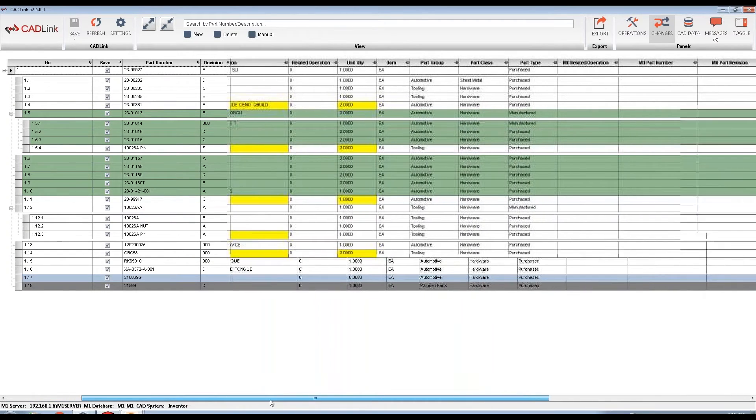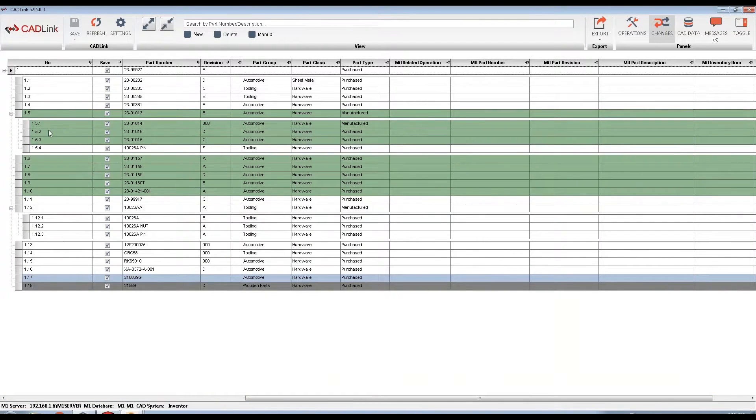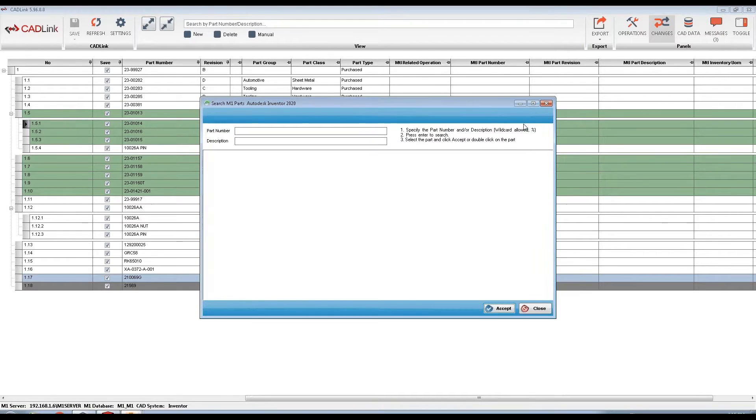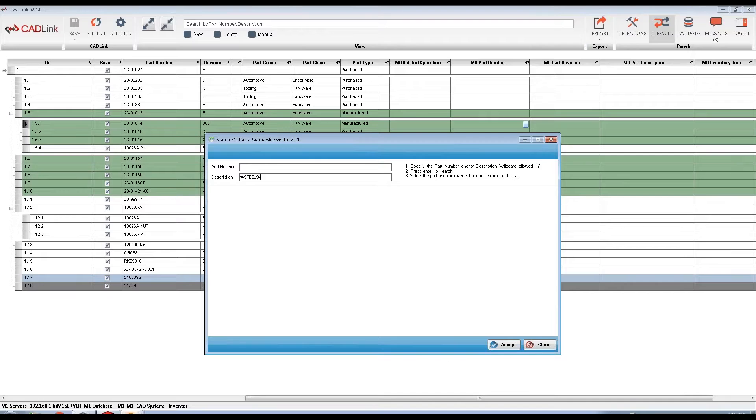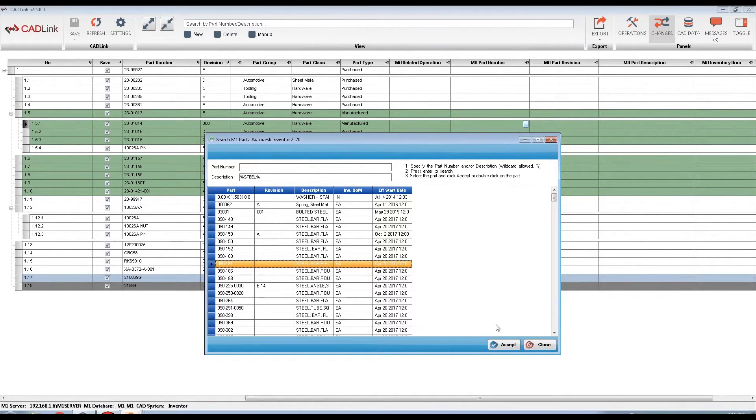Similarly, CADLink can also support raw material information. If a component has a raw material, you can use the same search functionality looking directly into M1 and easily add that raw material information or map the data from the CAD property.